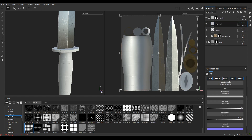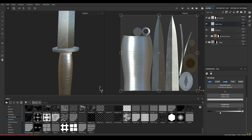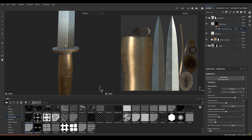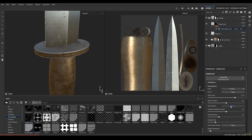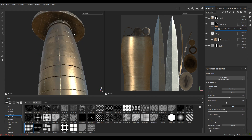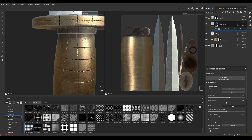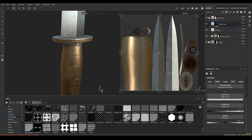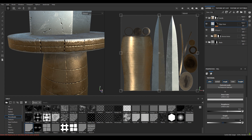Take a new fill layer and rename it as 'edge wear'. Disable the metalness, normal, and height channels. Increase the roughness to 0.7. Add a black mask and in the black mask take a generator — again select metal edgewear. Set use tri-planar to true and decrease the level to 0.6. Go to the layer and change the roughness to 0.6 and the height to minus 0.05.